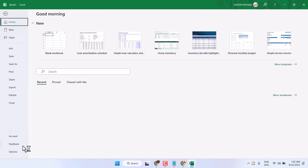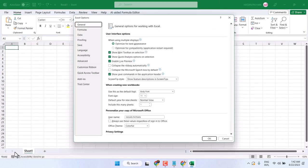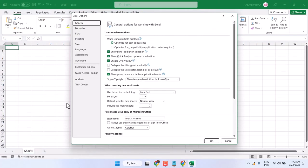Then click Options. Now here click on Add-ins.